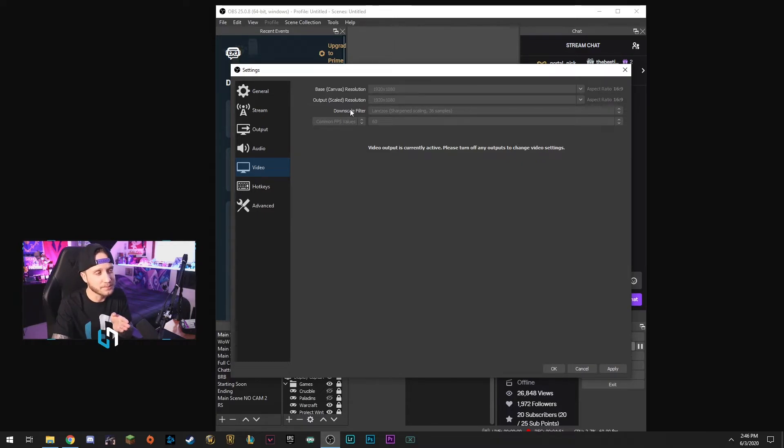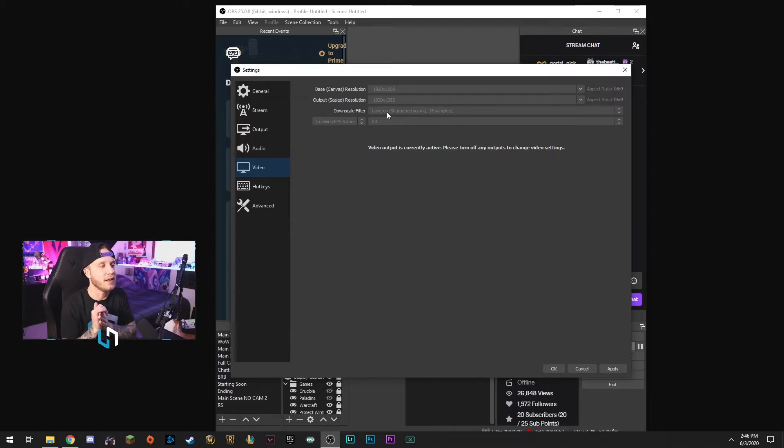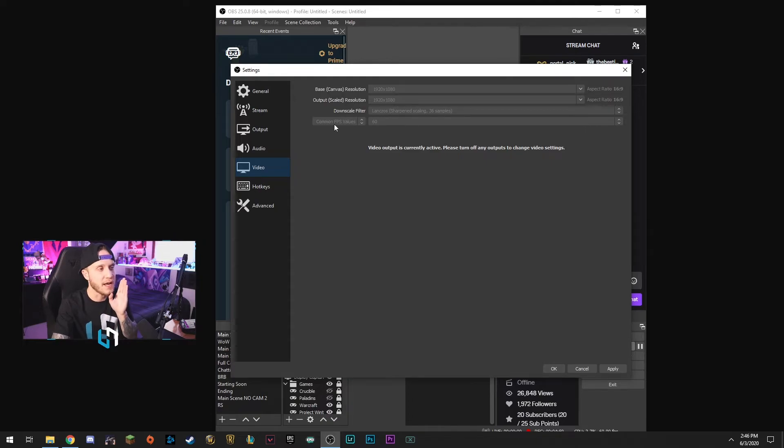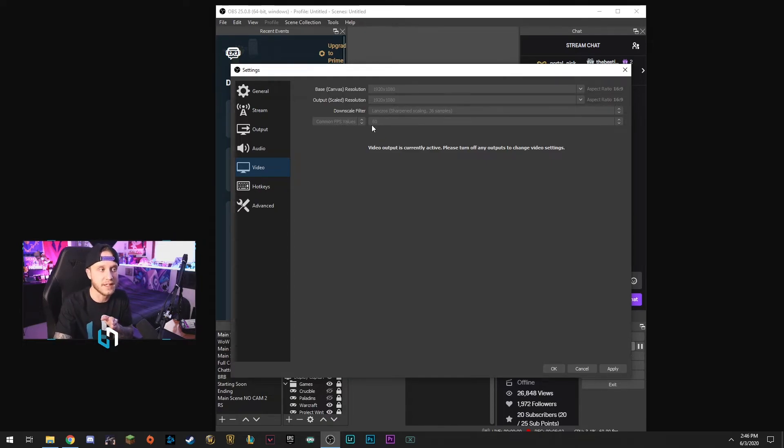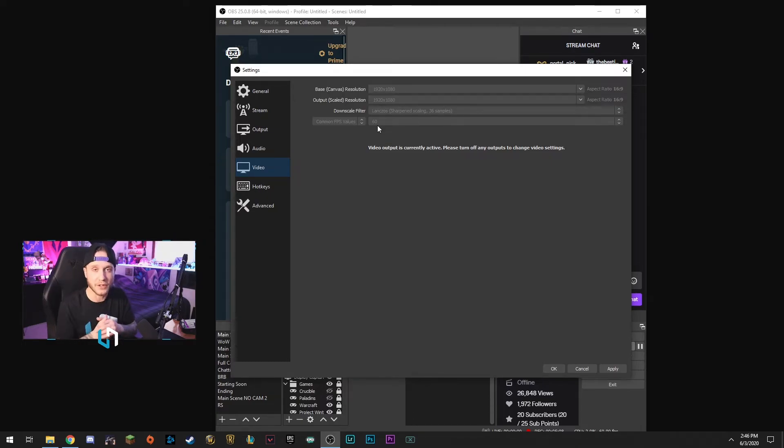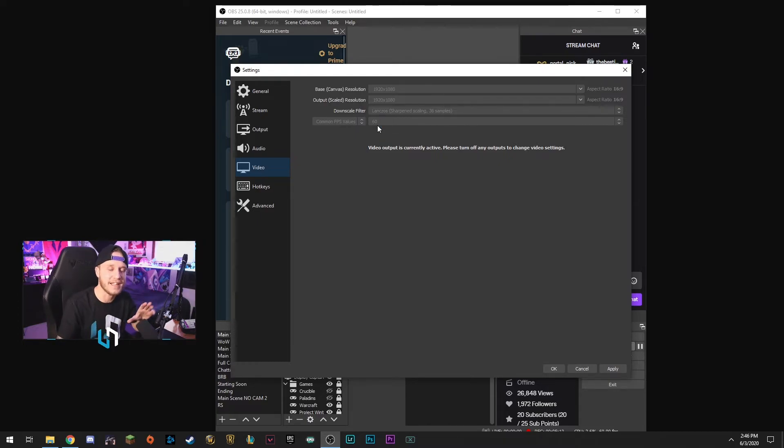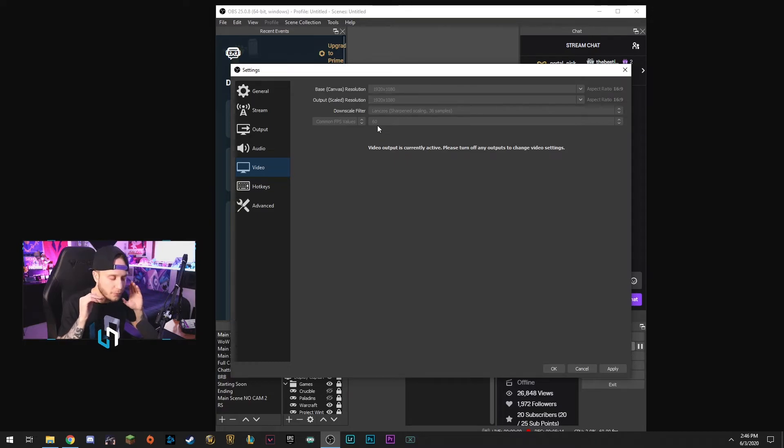Downscale filter, you can put this on Lanczos and if that is too much you can put it to the middle option, but should be fine with Lanczos. And common FPS values, make sure you set this to 60. So now you'll be streaming in 1280 by 720 at 60 frames per second. It will look good, trust me guys.